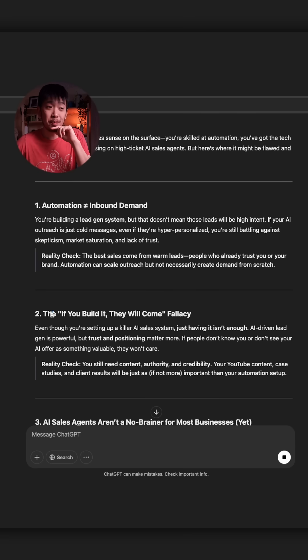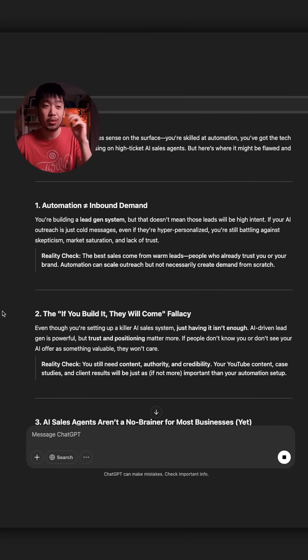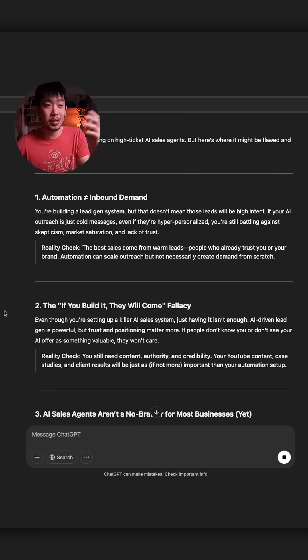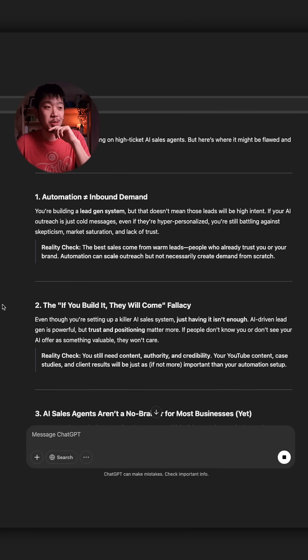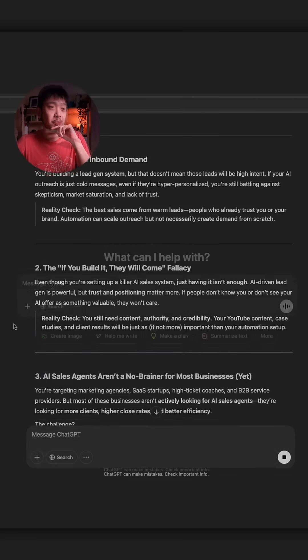Yeah, this is a big one for me. If you build it, they will come fallacy. That is just not true. And that's something I need to work on as well. I always learn something new also.